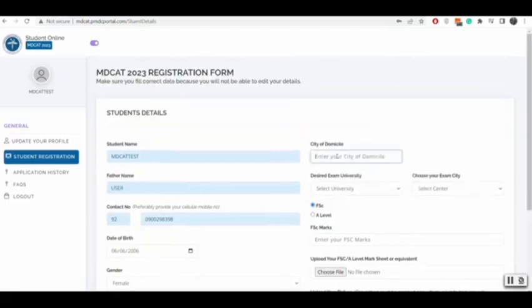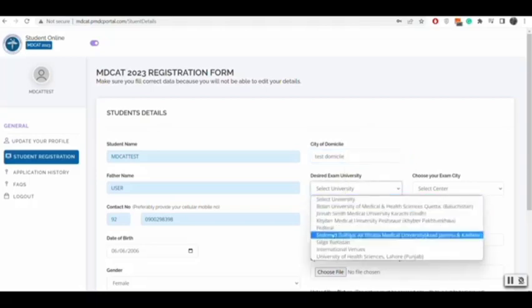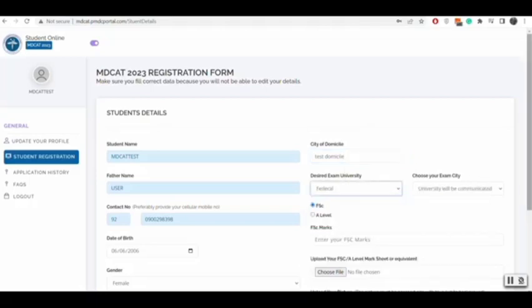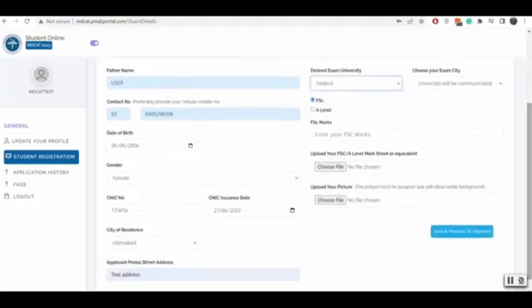You will select desired university registration, which will not be editable once submitted, and exam city.